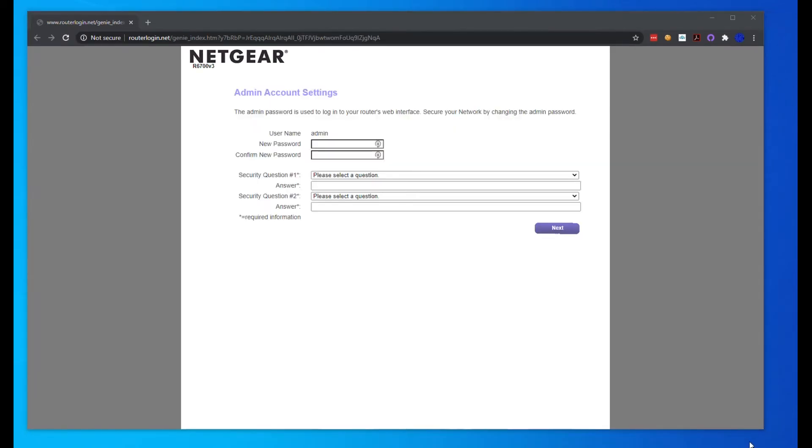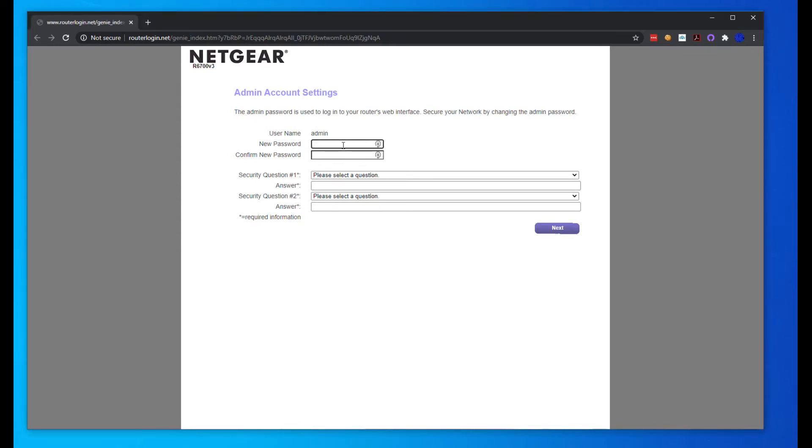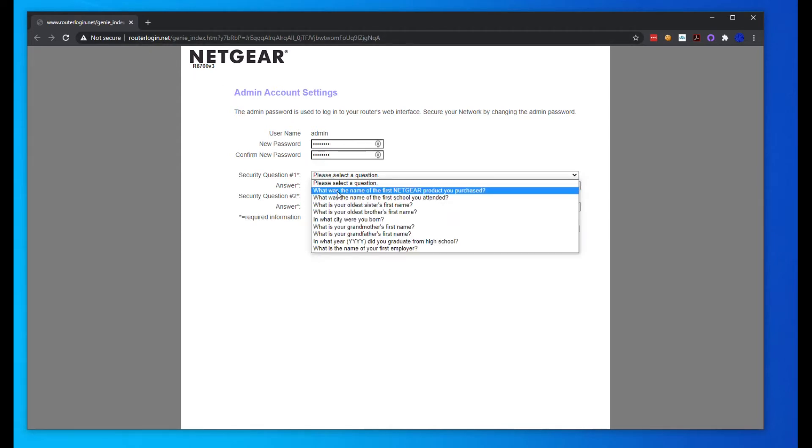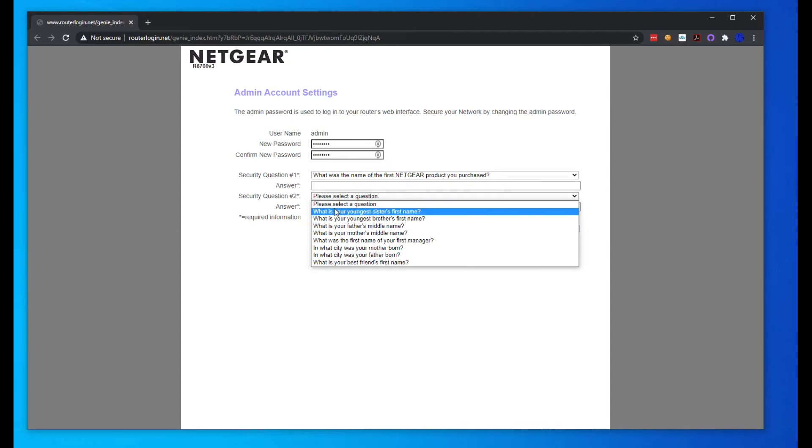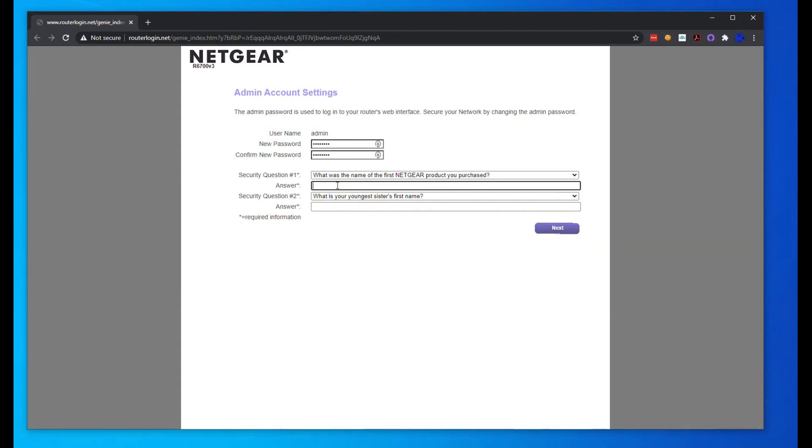Once your router reboots, the IP address is going to change from that 192.168.1.1 to whatever the other router's giving out. You might have to do a network scan to find it. Now we found the IP address and we're going to put in the password, or you can just put in routerlogin.net and that should find it too.